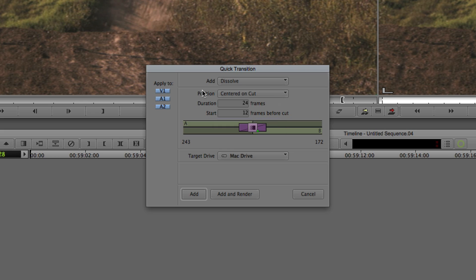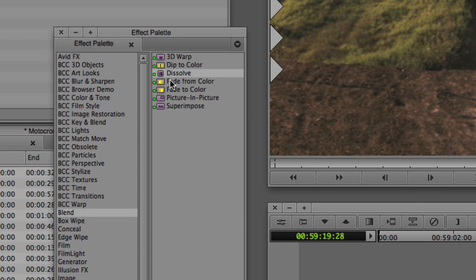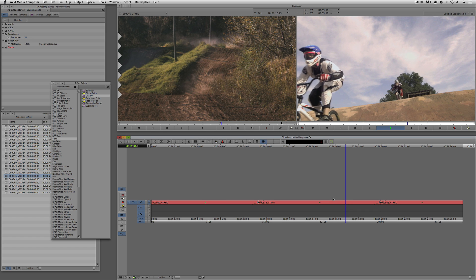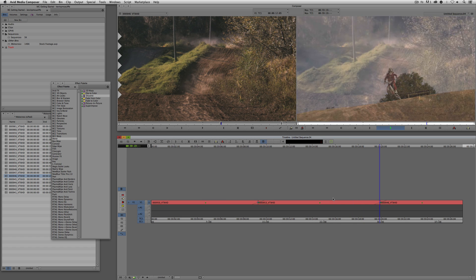Right now I have dissolve selected. The position is centered on the cut, meaning that because the duration is 24 frames, there'll be 12 frames before the edit and 12 frames after the edit to make up the 24 frames. The target drive it's going to is the Mac drive, and over here on the left you'll see it's being applied to the video and any audio tracks located below it. All I need to do is simply say Add. These green dots in the effects palette represent real-time effects, meaning I can say Add, come back, and press Play — and this dissolve is going to happen in real time.